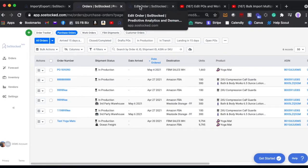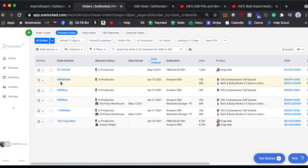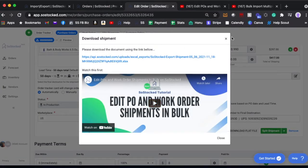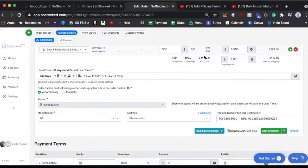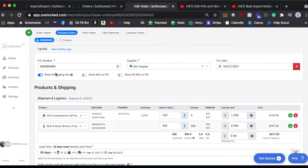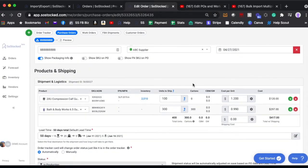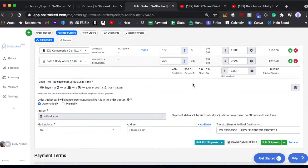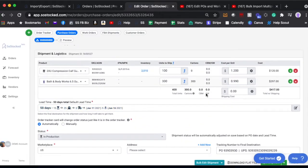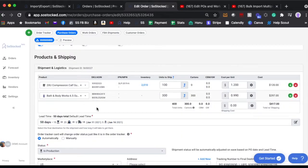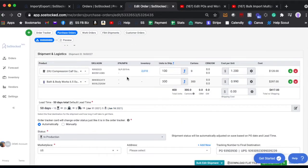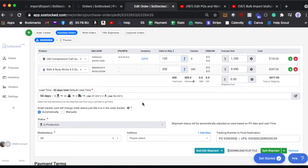So here's what we're going to do. We're going to click into a purchase order and that will bring us to this page here where we're inside a PO. And then we're going to scroll down to any one of the shipments.